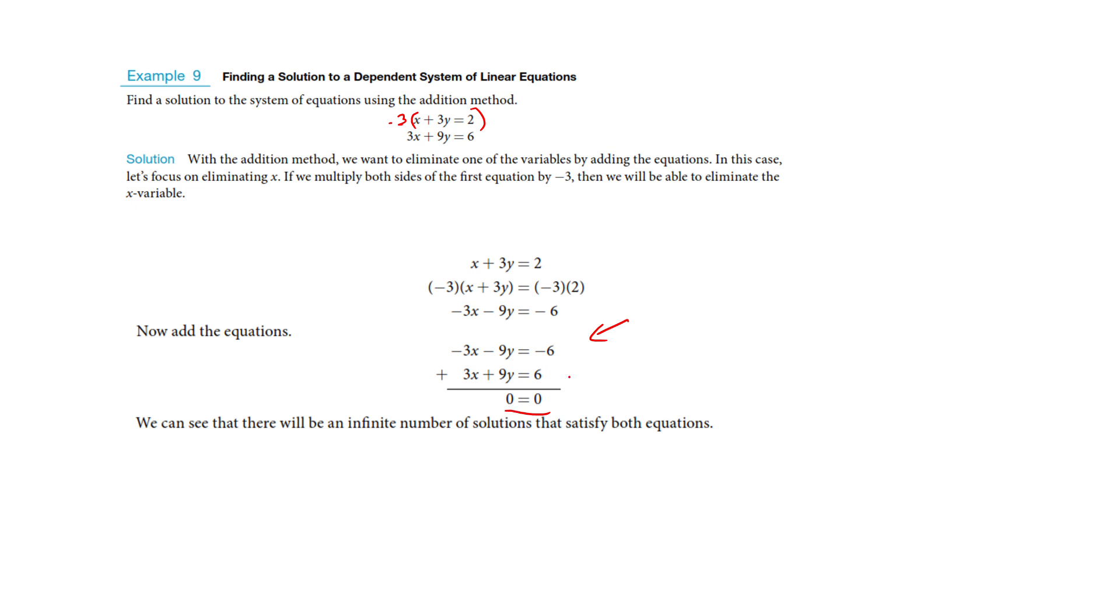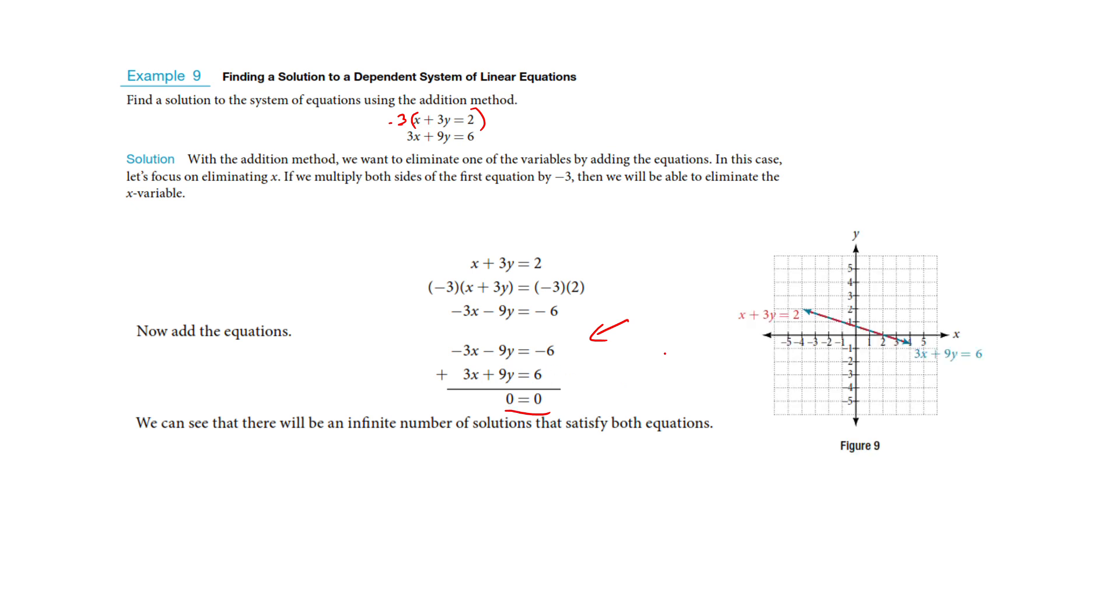Well, what that means is we literally have the same line on top of each other, and if the question is where do these lines intersect, well, they intersect everywhere. They're touching everywhere at the same time, and so there is an infinite number of solutions.